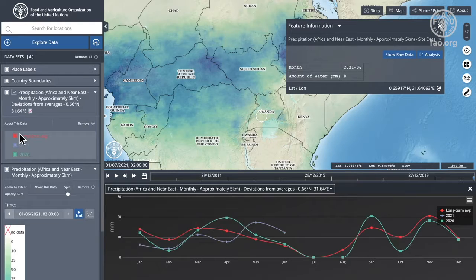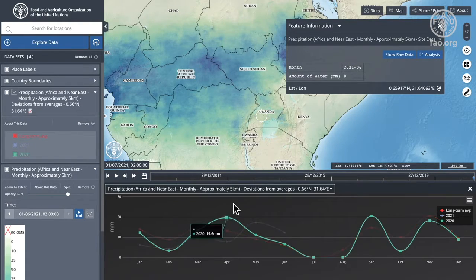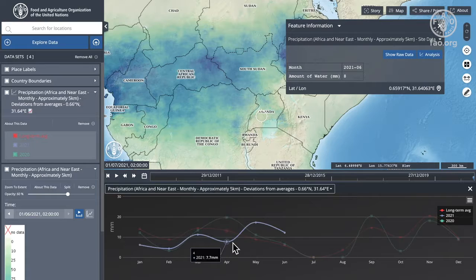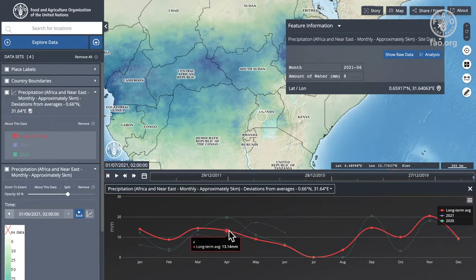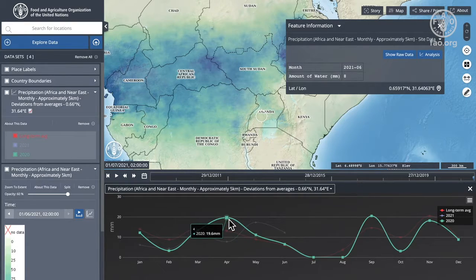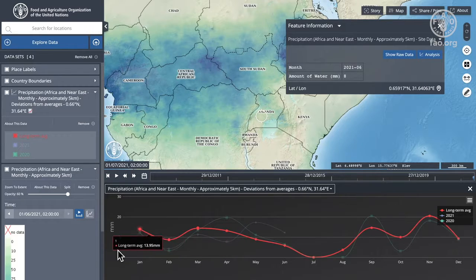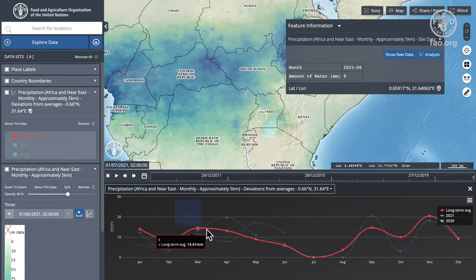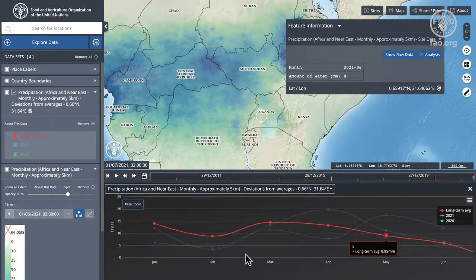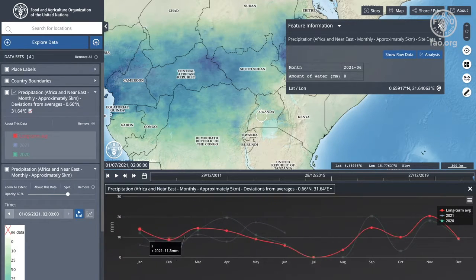So what is it giving me? It's giving me a chart and in this case we've got three lines. The red line is the long-term average precipitation. The green line is the 2020 precipitation and the blue line is the 2021, and you'll see that this is monthly. As with all the charts we're able to zoom in and see a little bit more detail if we want, and we can also reset that zoom.